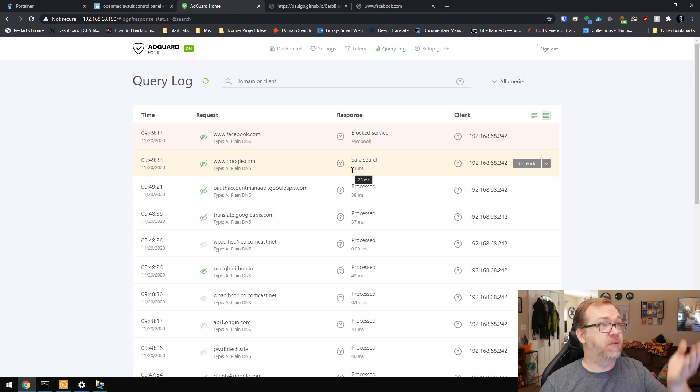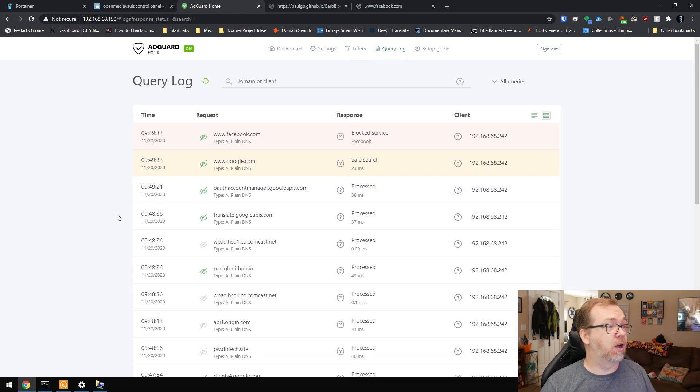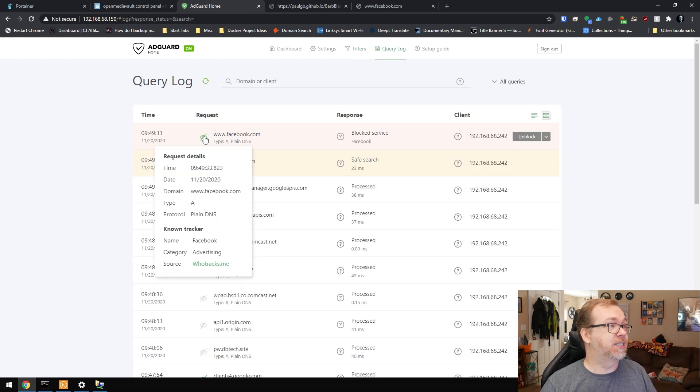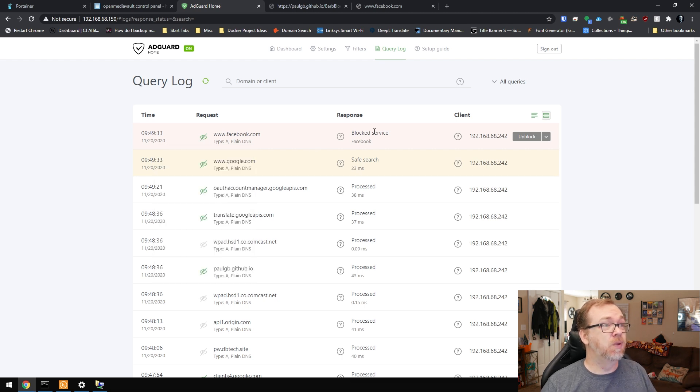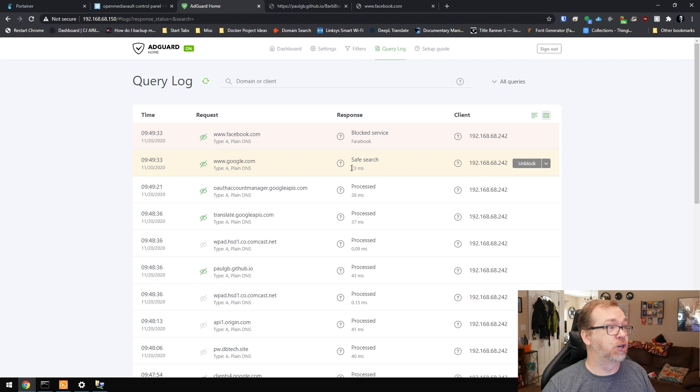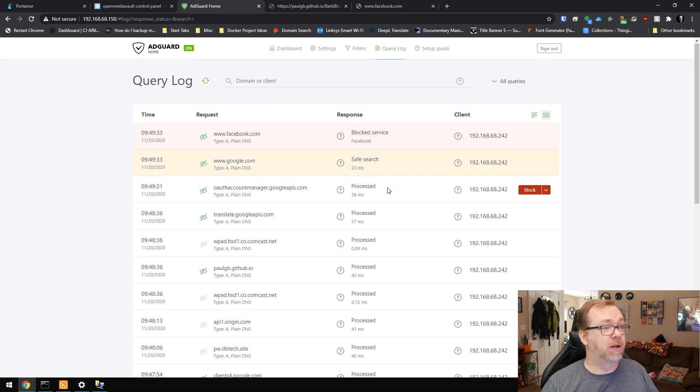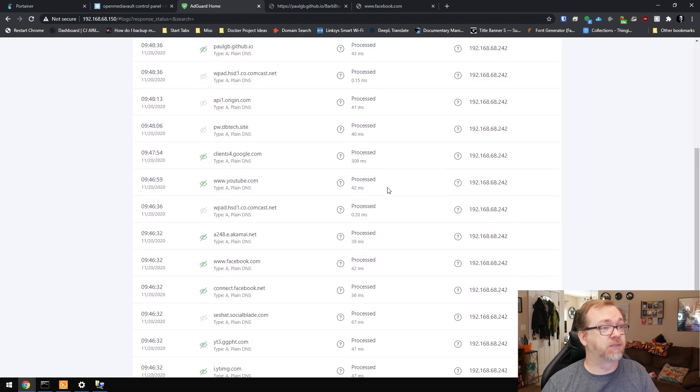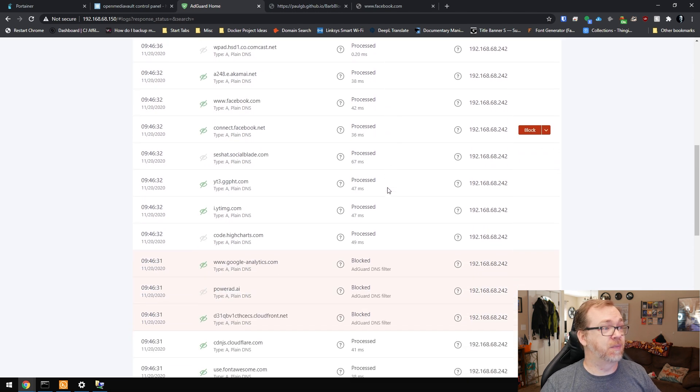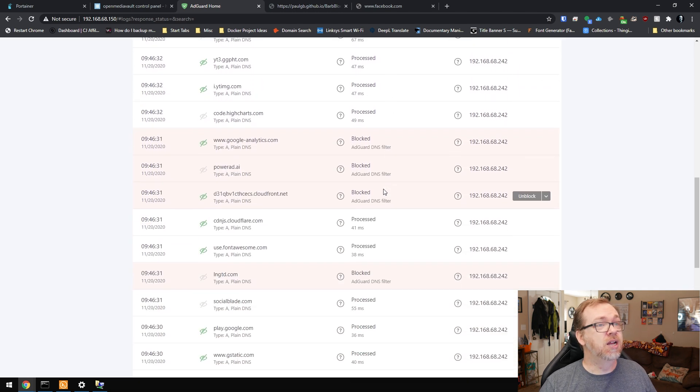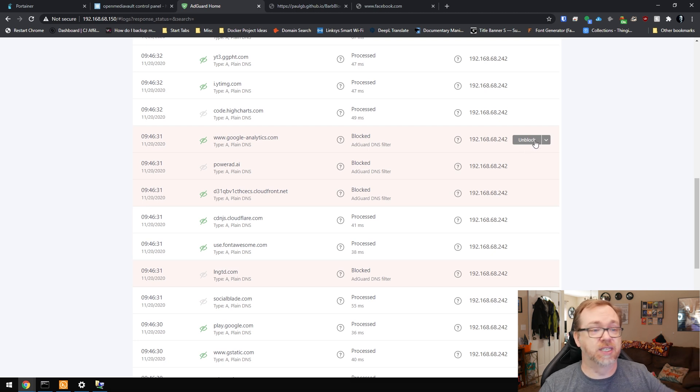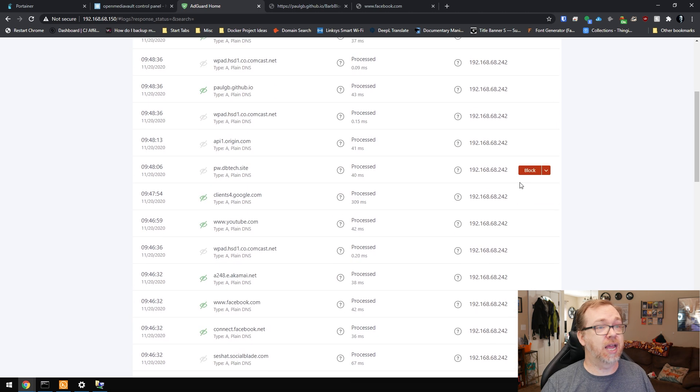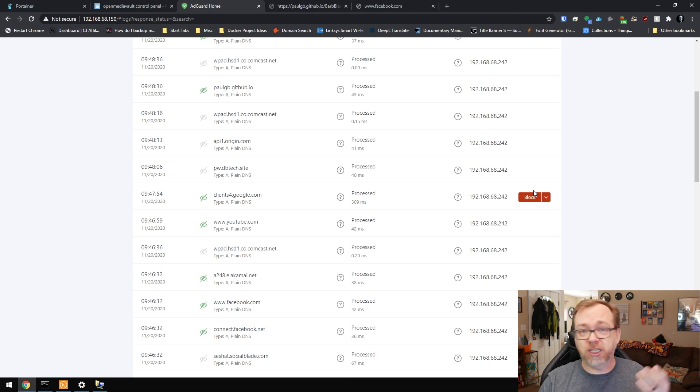Over here we've got our query logs and you can see what's going on here, where the source is, blocked service with Facebook, safe search. All kinds of really good information in here. You can come in and unblock this for whatever reason if you wanted to, or you can say block this instead. Lots of granular control in here.